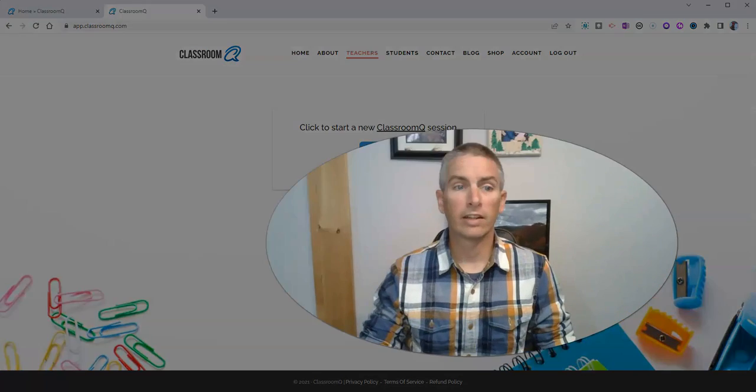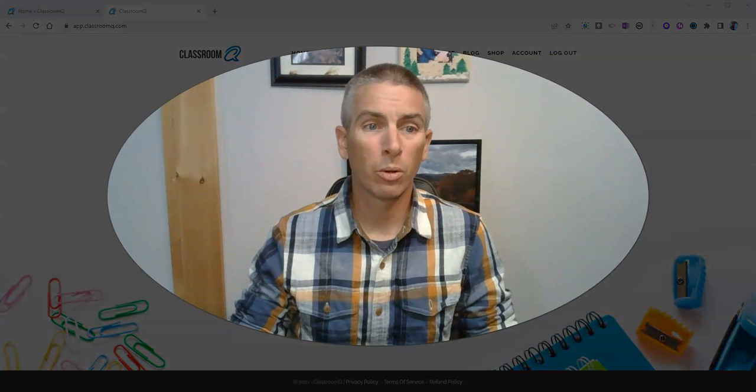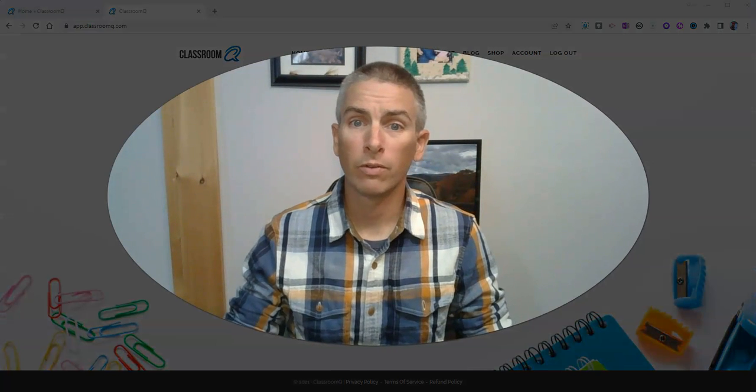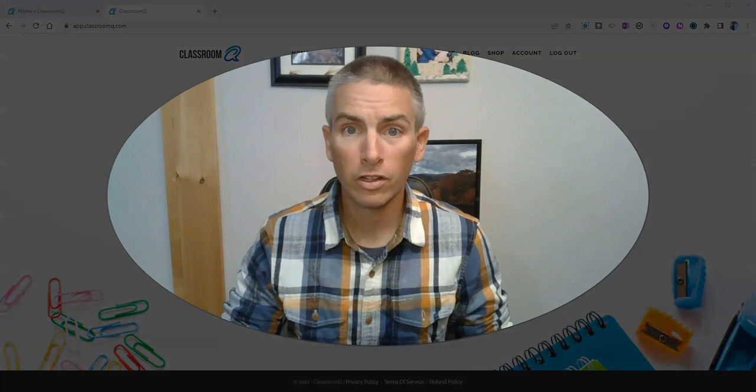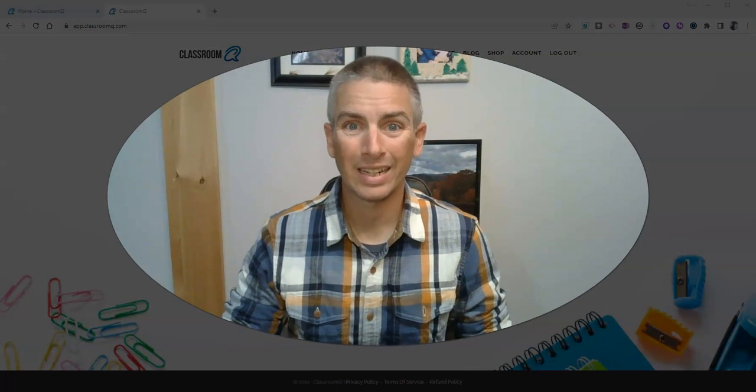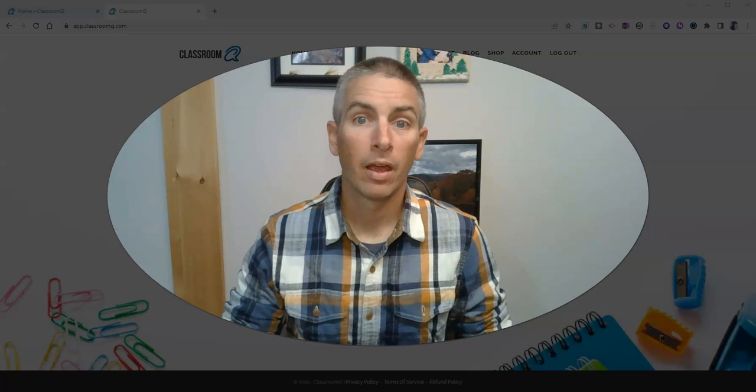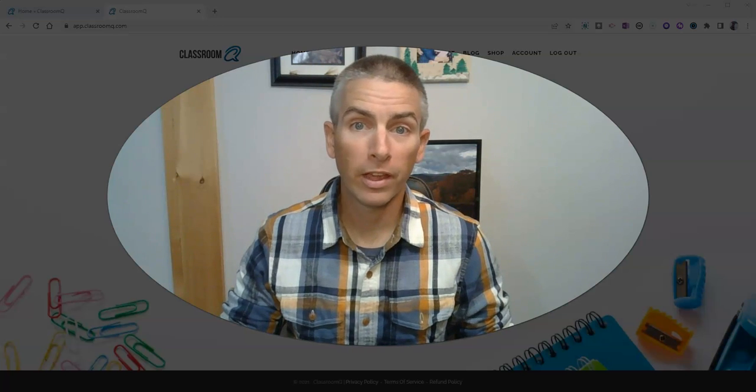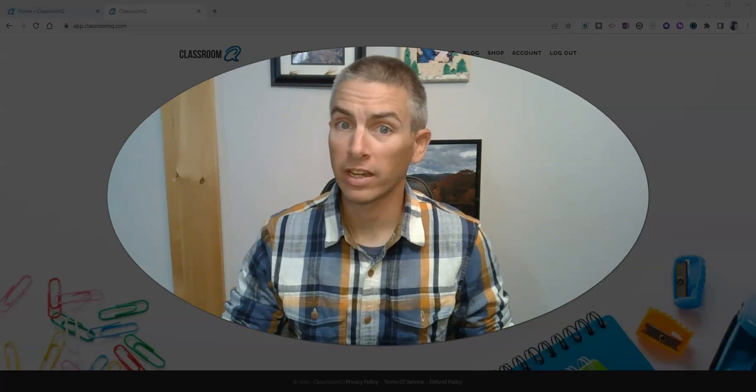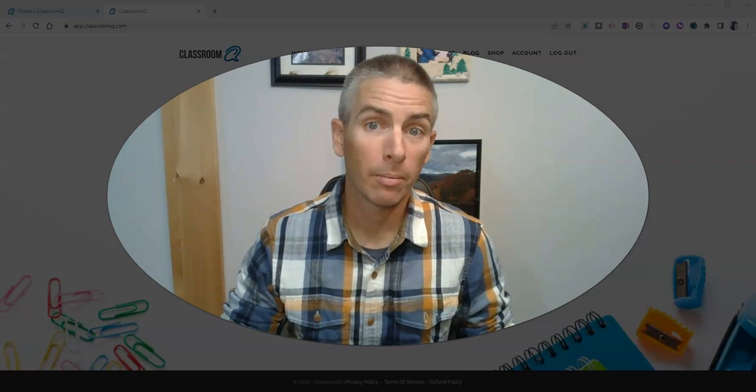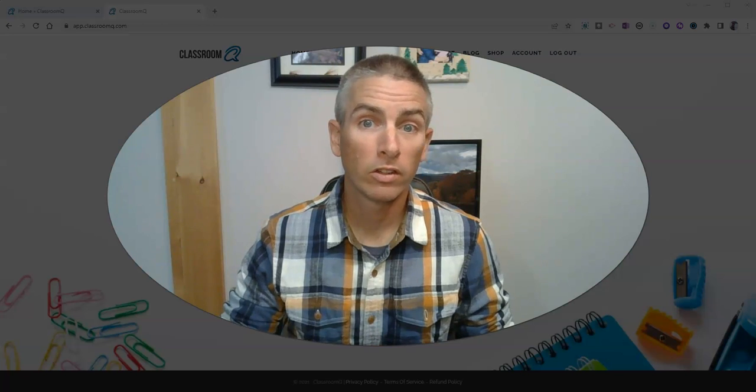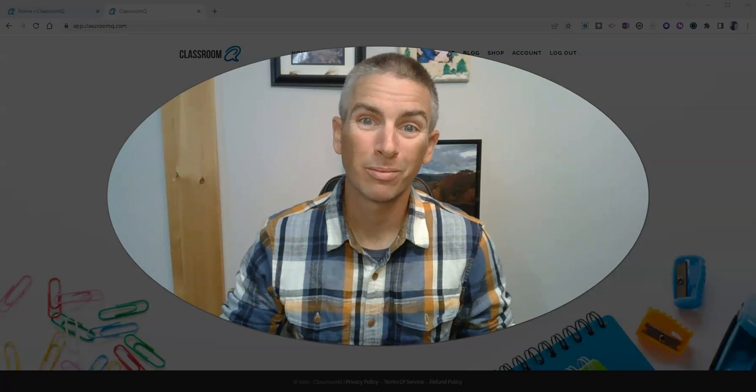So that's classroom queue. You'll find it at classroom, the letter q.com. As always, for more things like this, please check out freetechforteachers.com or subscribe to my YouTube channel.